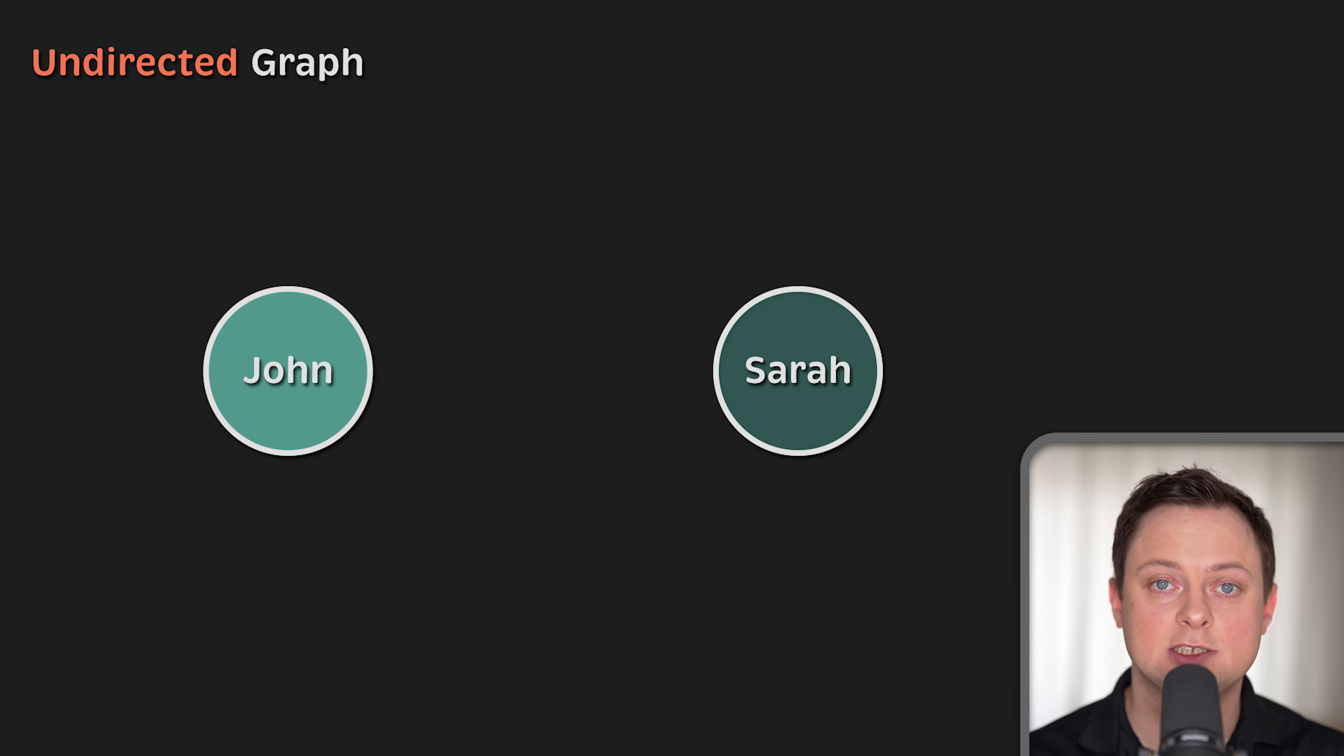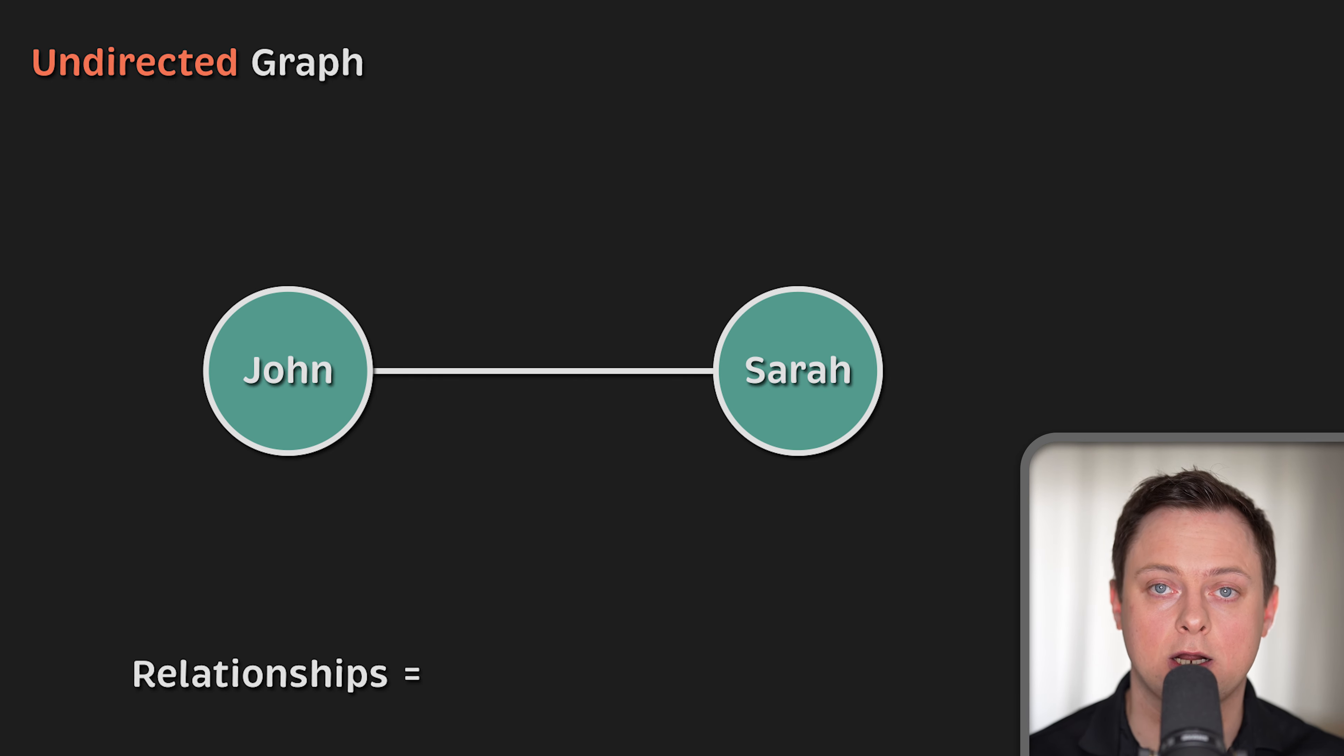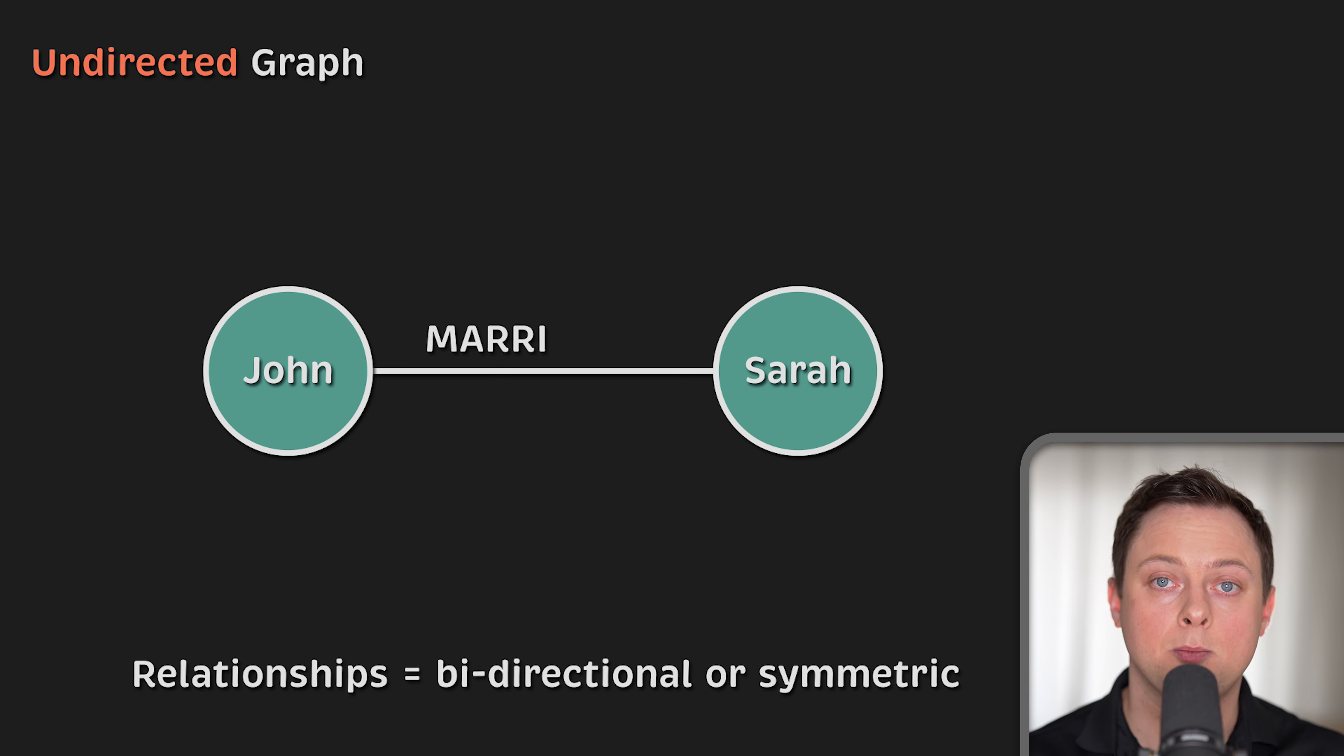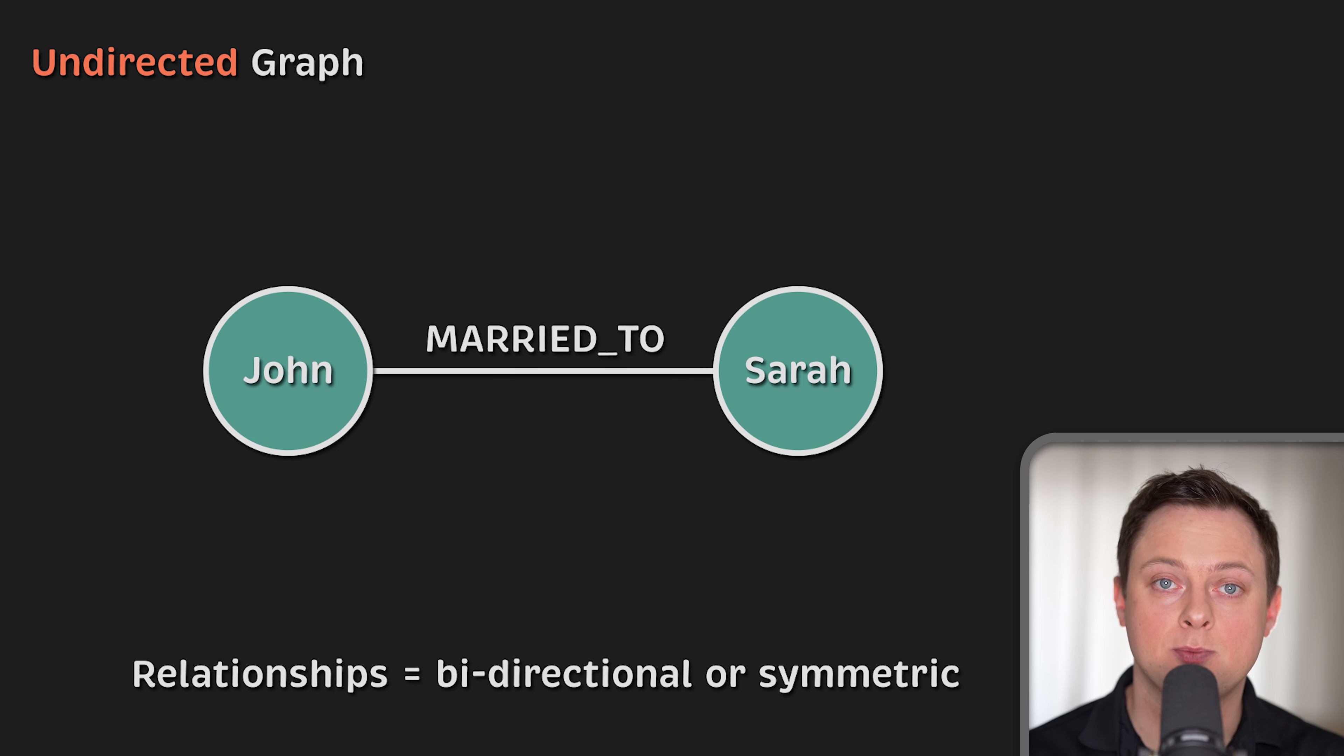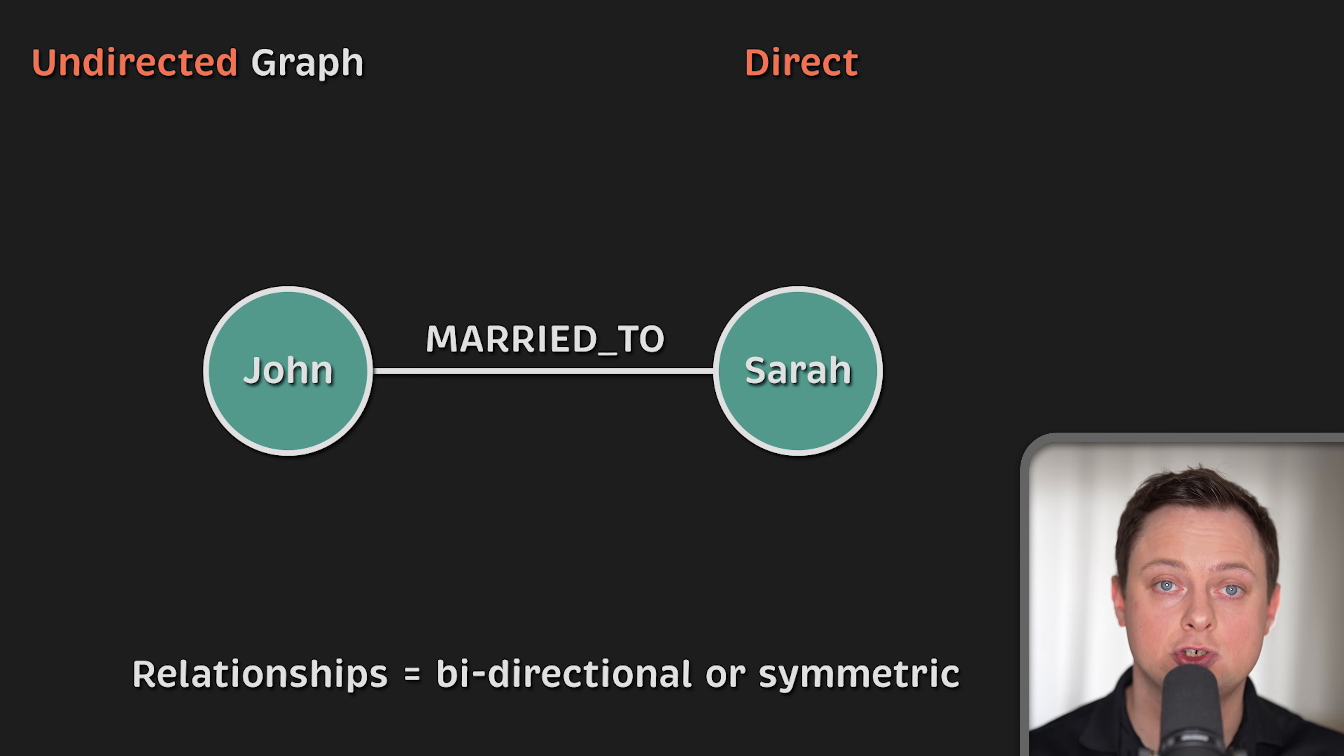First, let's explore undirected graph. In such a graph, relationships are considered to be bidirectional or symmetric. For example, think about marriage in a graph. If John is married to Sarah, it also means Sarah is married to John.